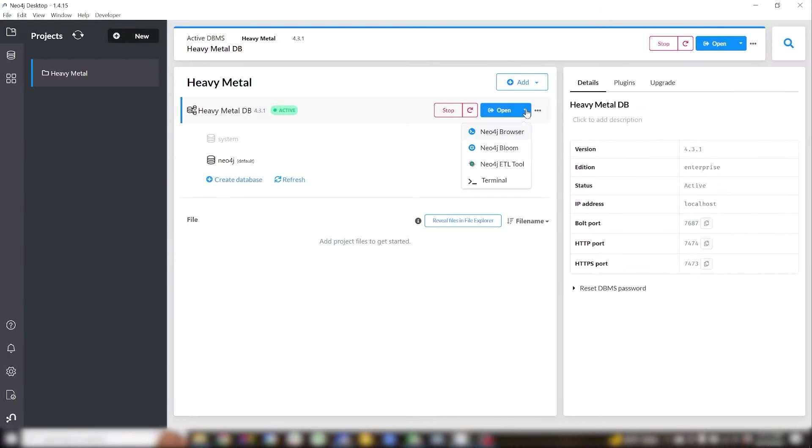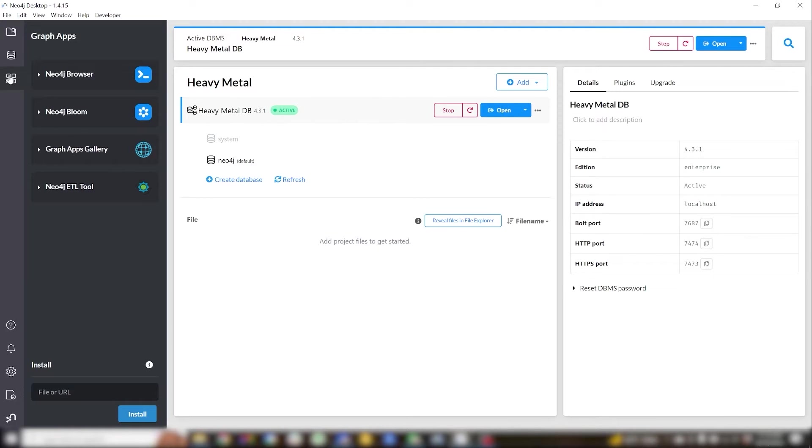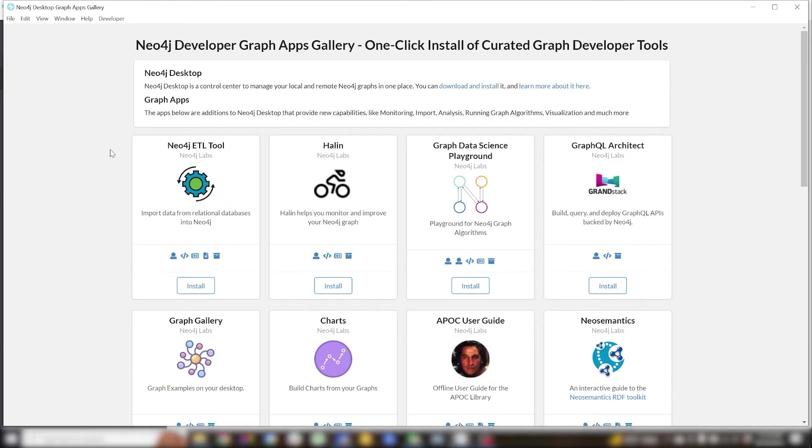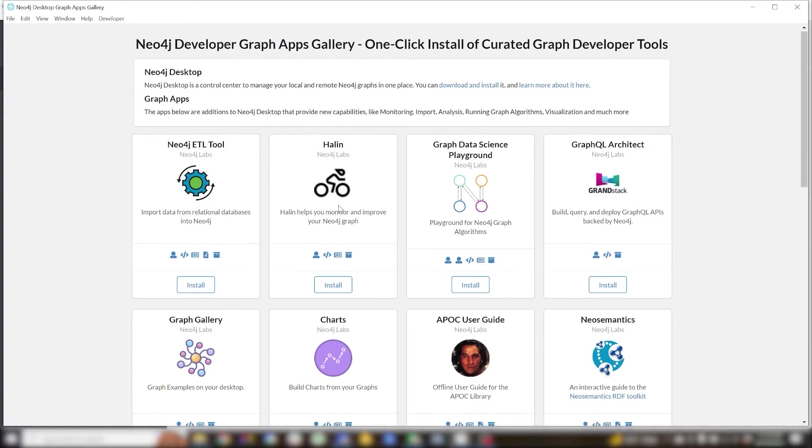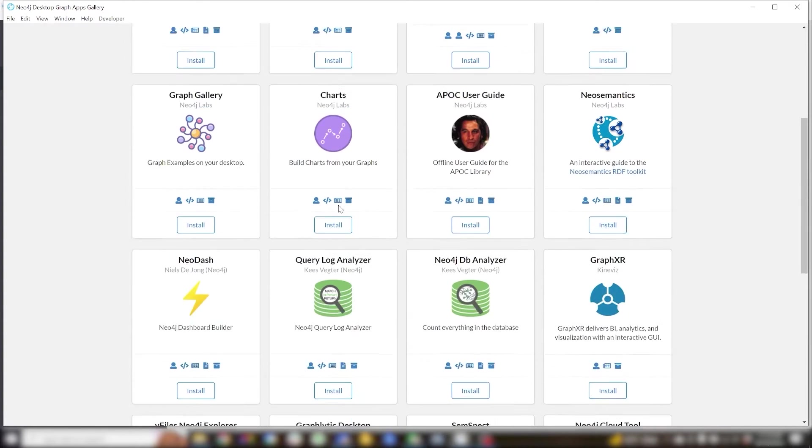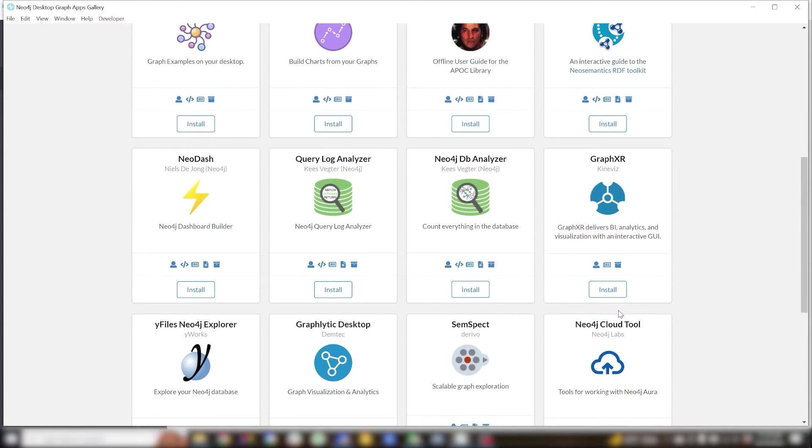Next we'll fire up GraphXR. If this is your first time using GraphXR, you'll need to go over to the GraphAppGallery and install GraphXR as a GraphApp.